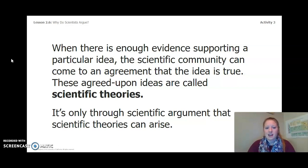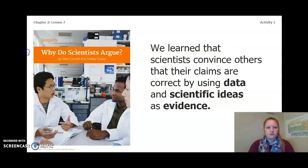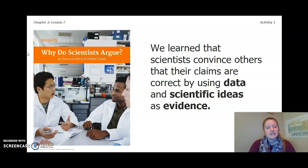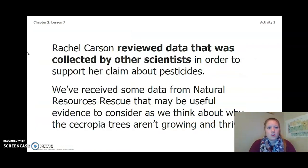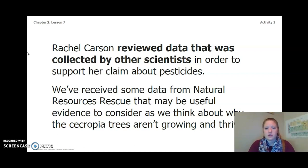It's only through scientific argument that scientific theories can arise. When we read Why Do Scientists Argue?, we learned that scientists convince others that their claims are correct by using data and scientific ideas as evidence. You will make a claim about why the Cercopia trees aren't growing and thriving, and try to convince others that one claim is best by using data and scientific ideas as evidence. The image on the left is from our project area.